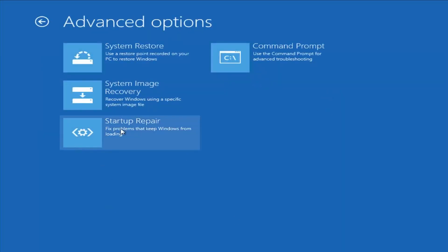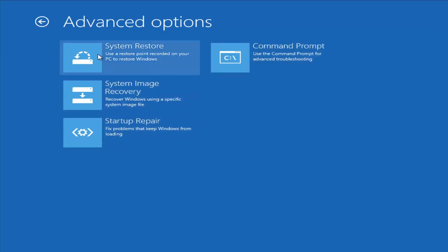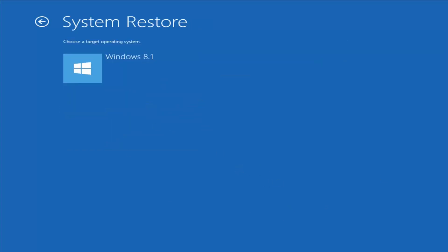Another thing I would suggest is Startup Repair, which should hopefully find and fix problems keeping Windows from loading. It does take some time to run, so you'd want to be patient. This is more just a generic how-to for repairing Windows 8 if it's not turning on — and when I say not turning on, I mean the power is on, it's just not booting into Windows.